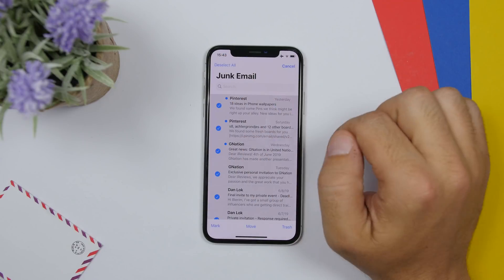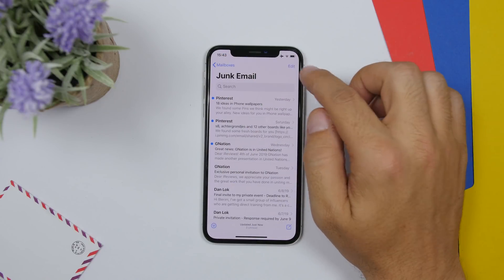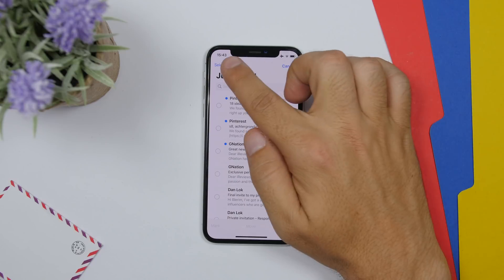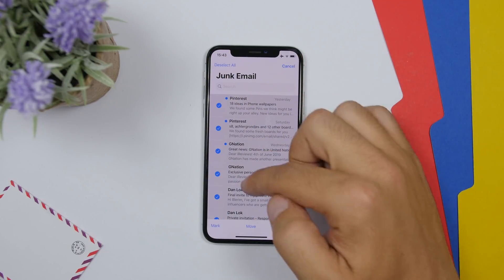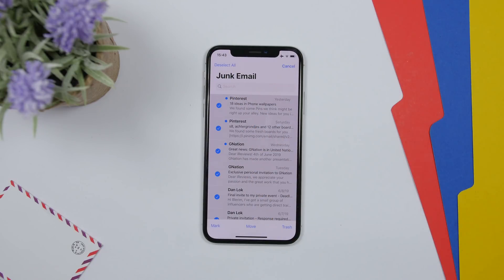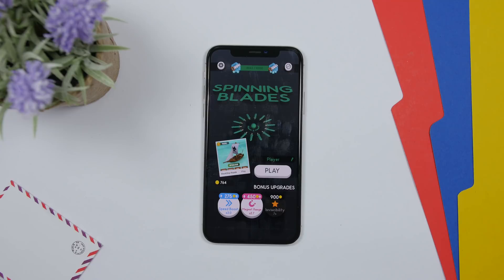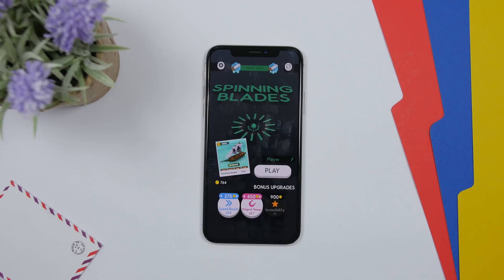On the Email app in iOS 13 Beta 2, you now have the option to select all mail at once — just tap the Edit button and you can select all mail.